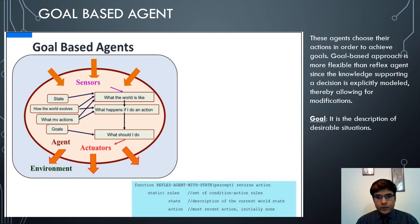Goal-based agents are given a specific goal, which they take into consideration before implementing their actions. These agents choose their actions in order to achieve goals. The goal-based approach is more flexible than the reflex agent approach since the knowledge supporting the decision is explicitly modeled, allowing for modifications, where the goal is the description of desirable outcomes.